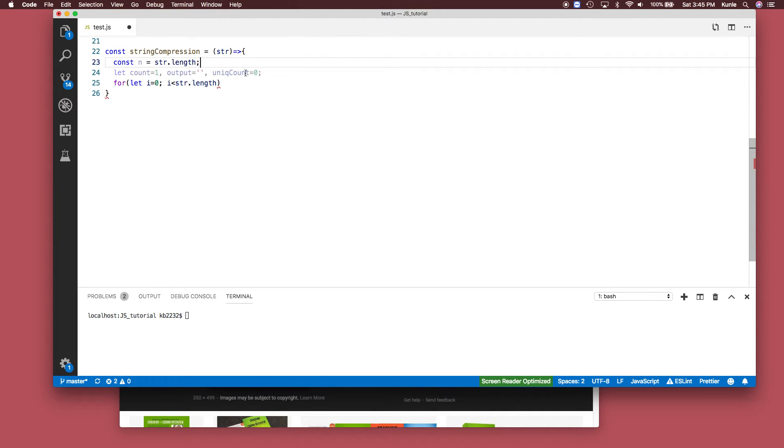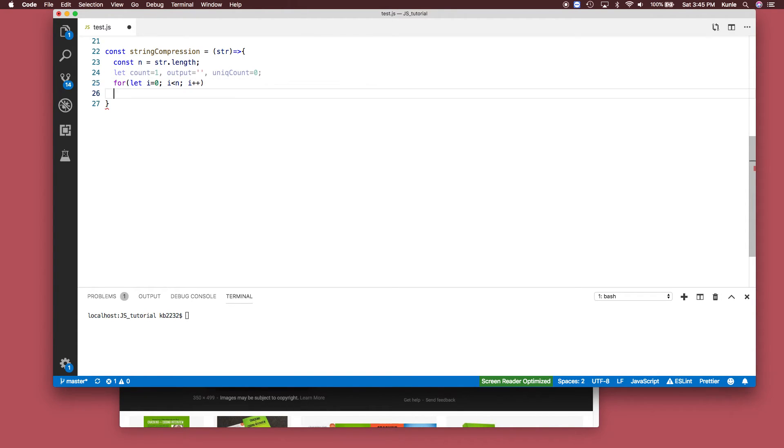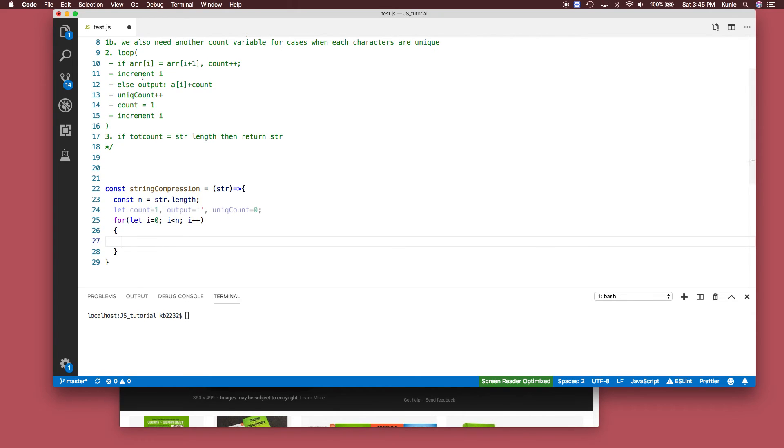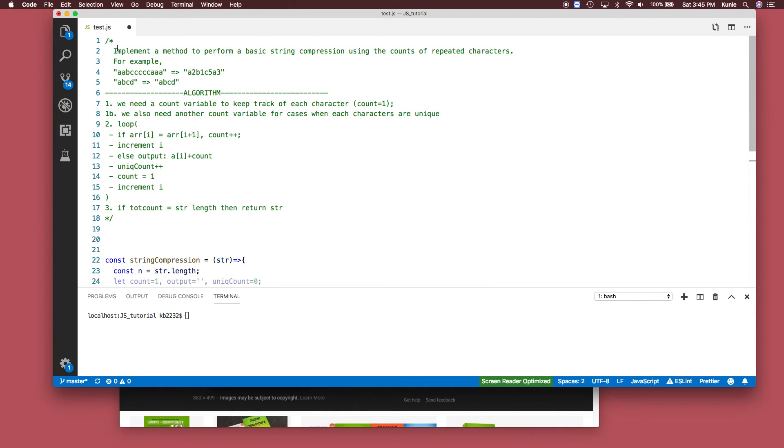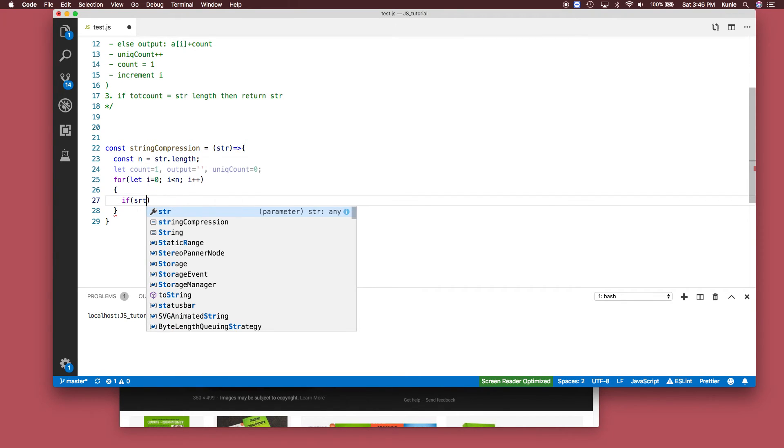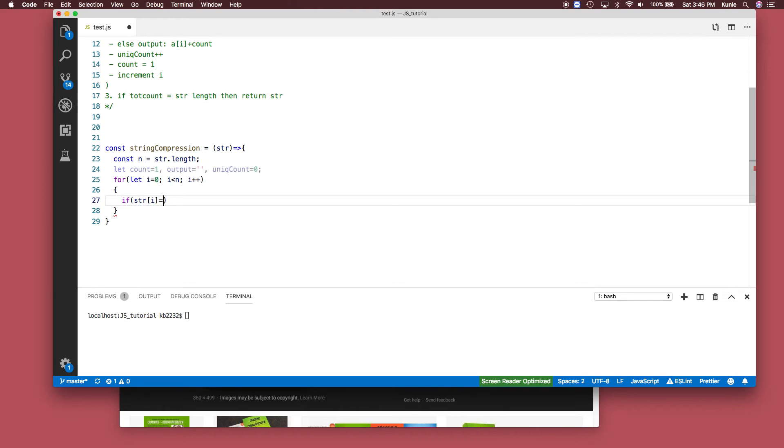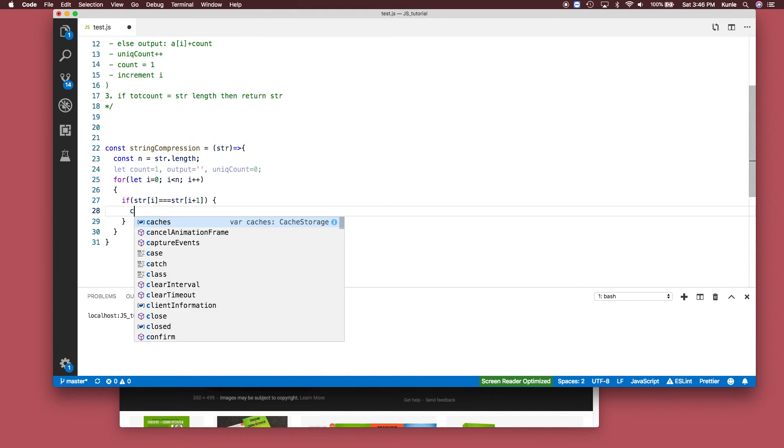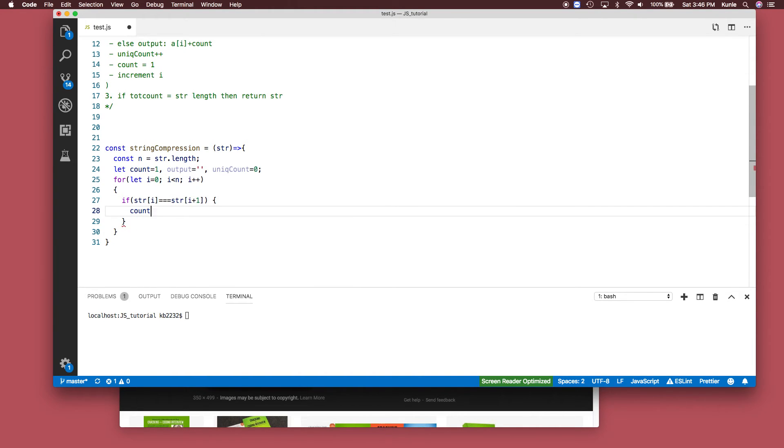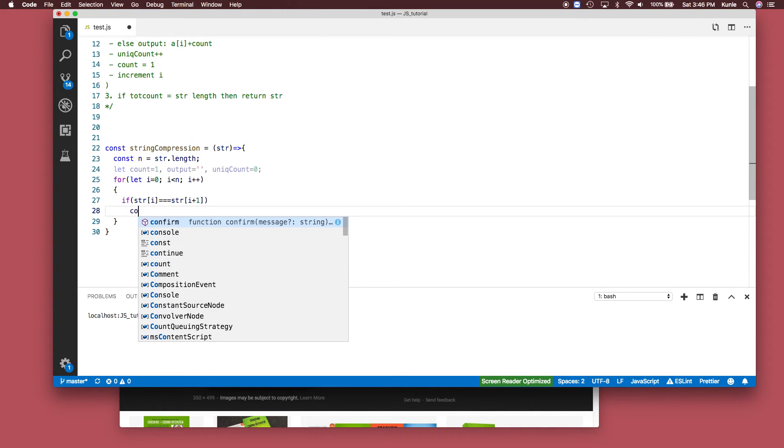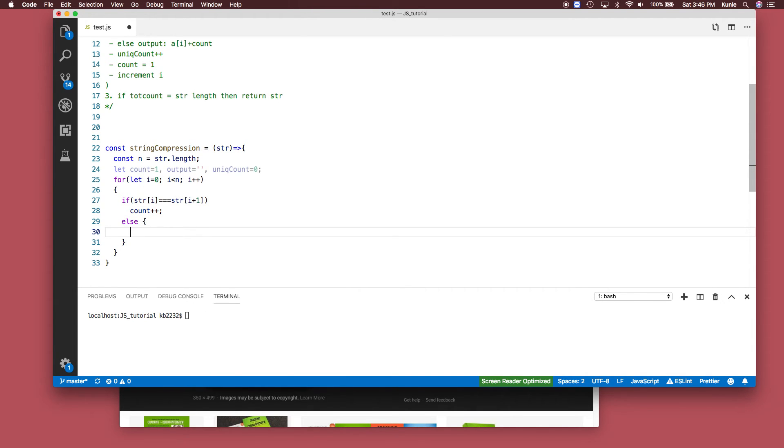Now inside of here we're going to compare if the first character equals the second character. Inside the loop we will check: if string[i] equals string[i+1], and if this is the case then count should increase.